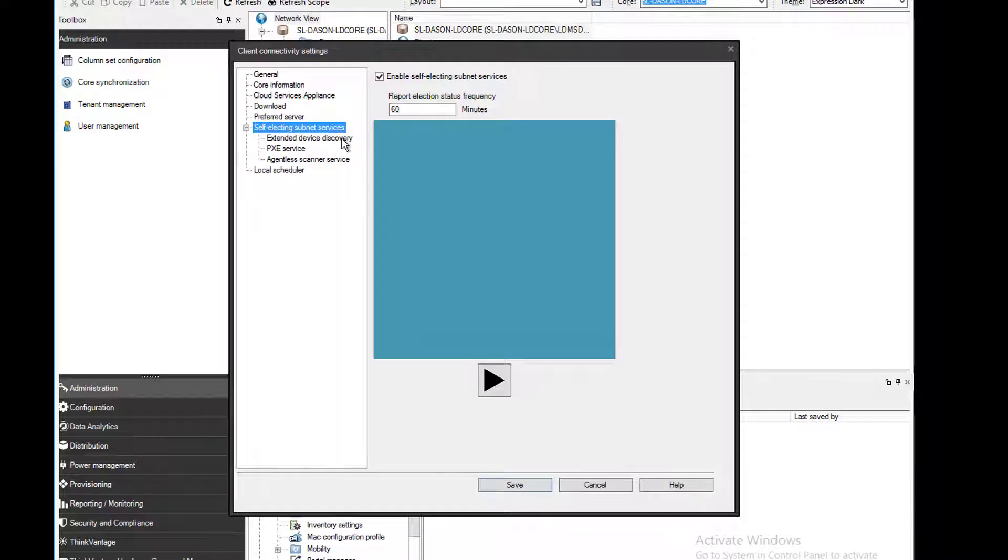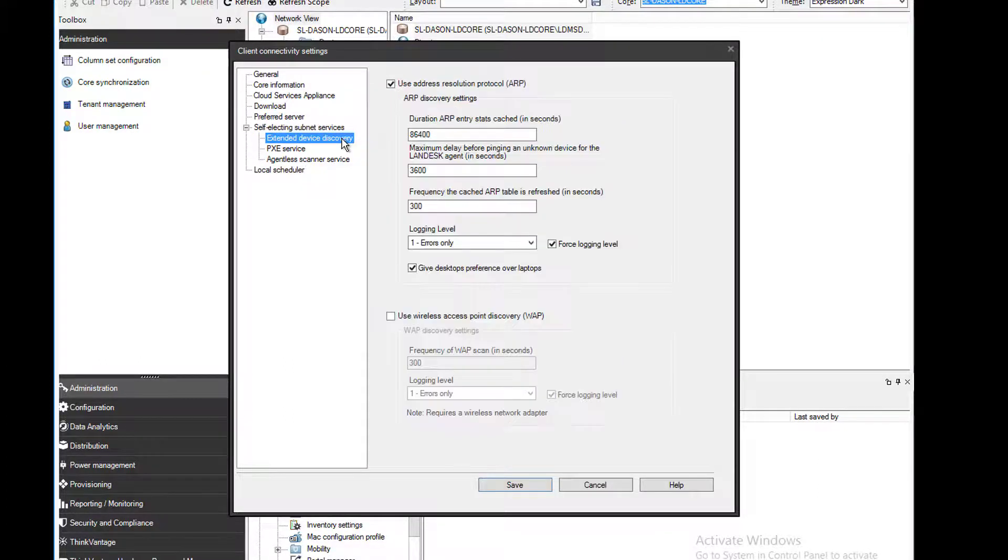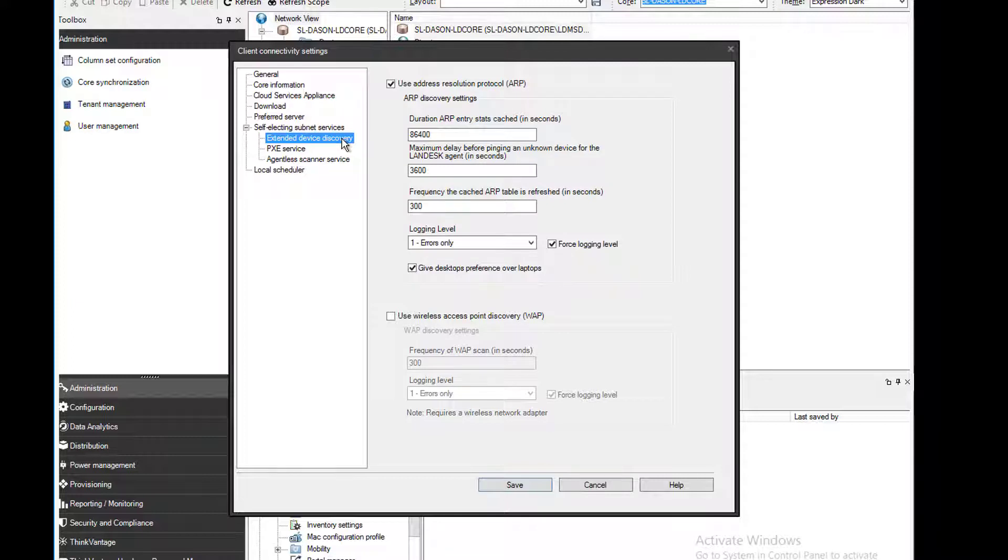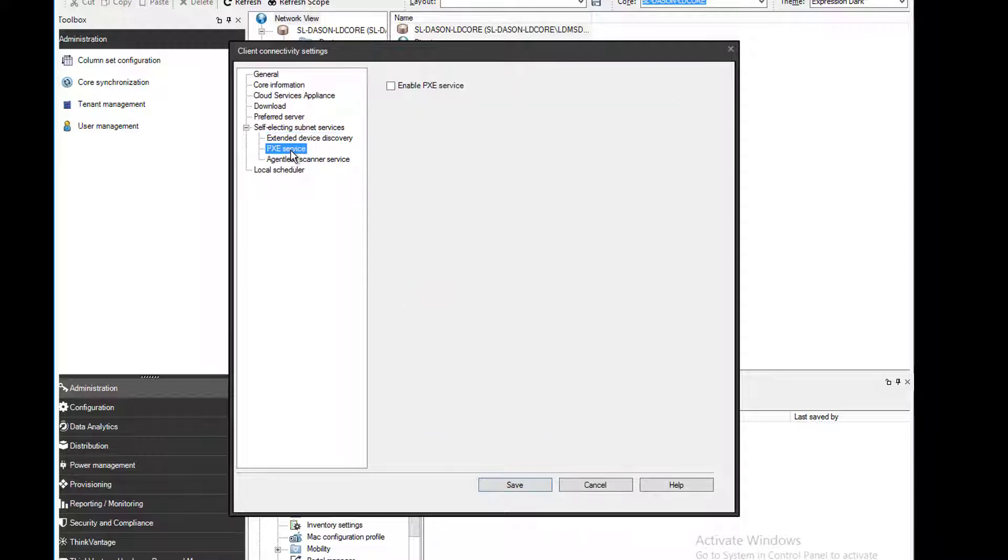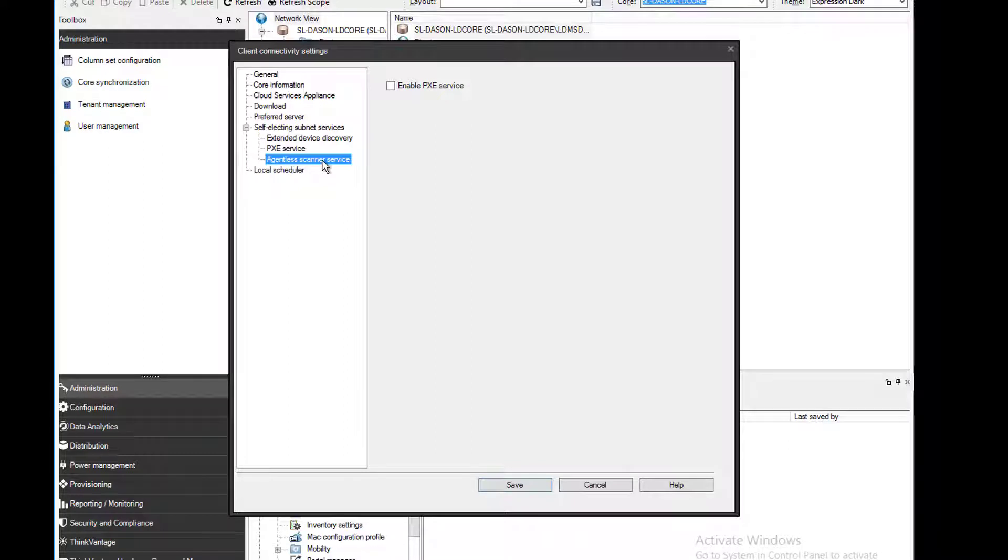We have extended device discovery, both ARP and WAP protocols. As you can see, ARP is for hardwired devices and WAP is for wireless. There's also a Pixie service for OS provisioning and an agentless scanner service. Check the documentation for more info on these.